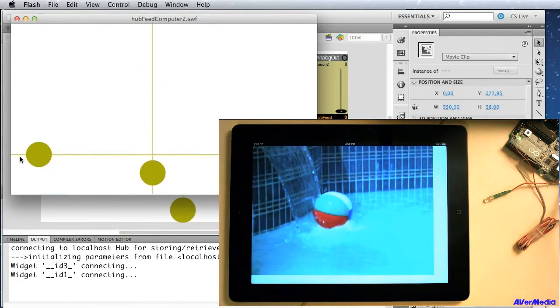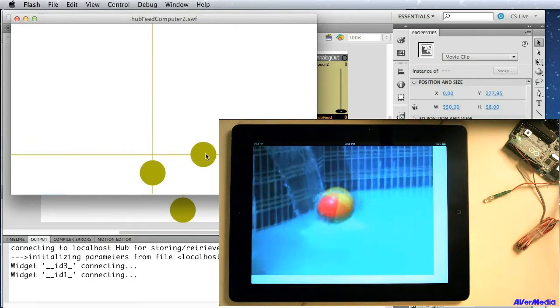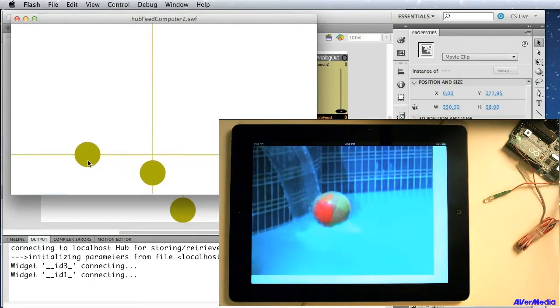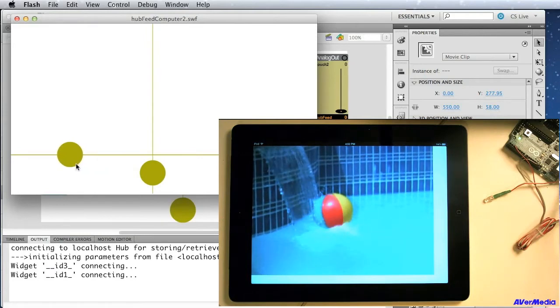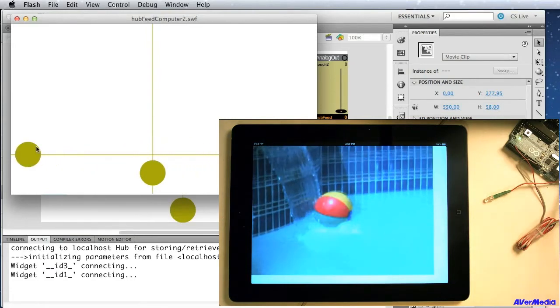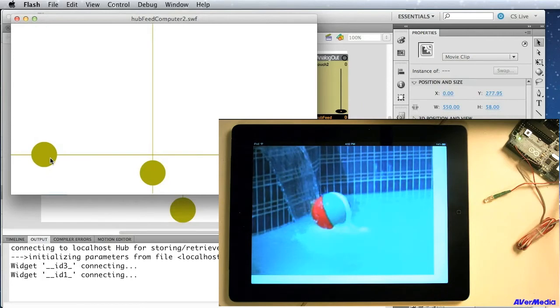So here I'm using scale to play with the hub feed. And here, again, I'm scrubbing through the video. Any delays you see on the iPad are just an artifact of the video capture software we're using here.